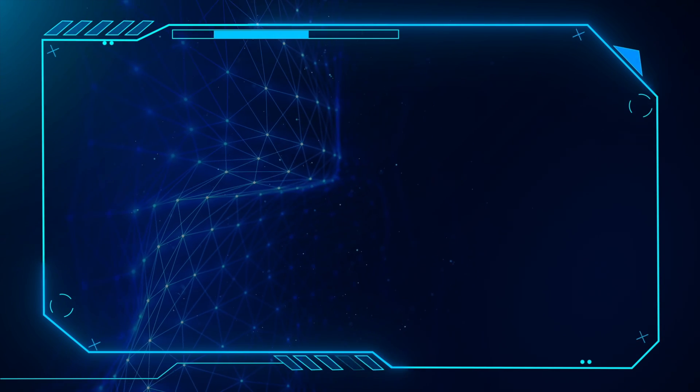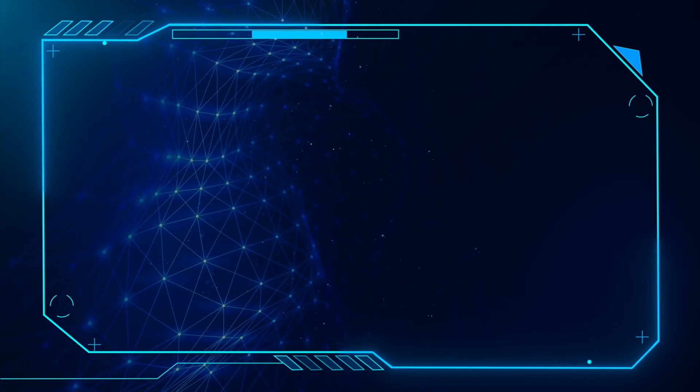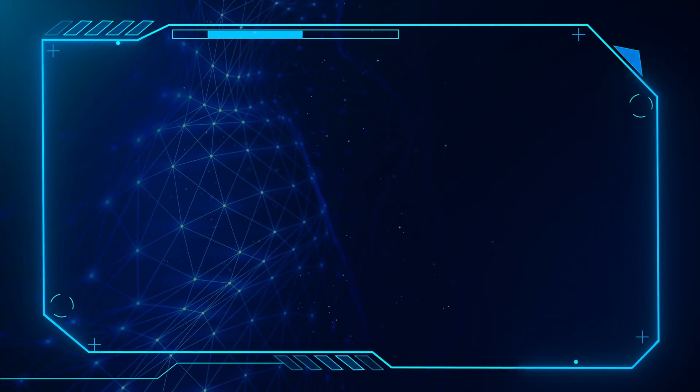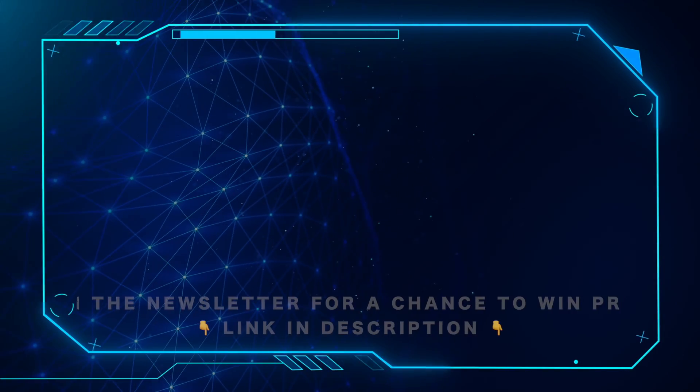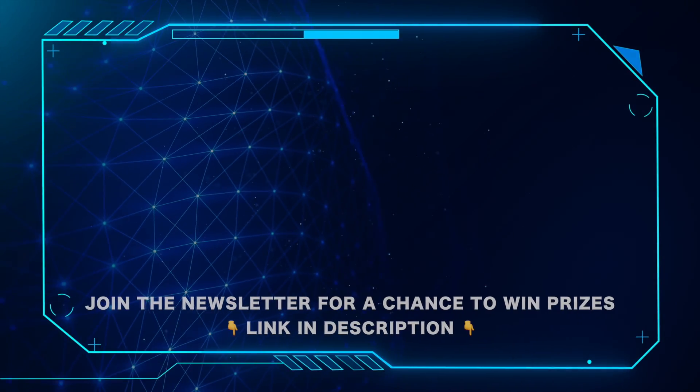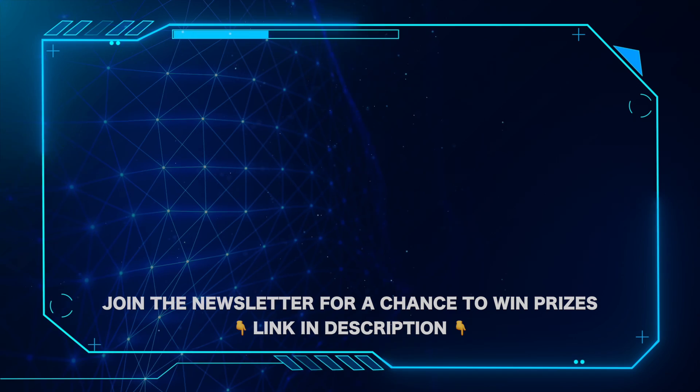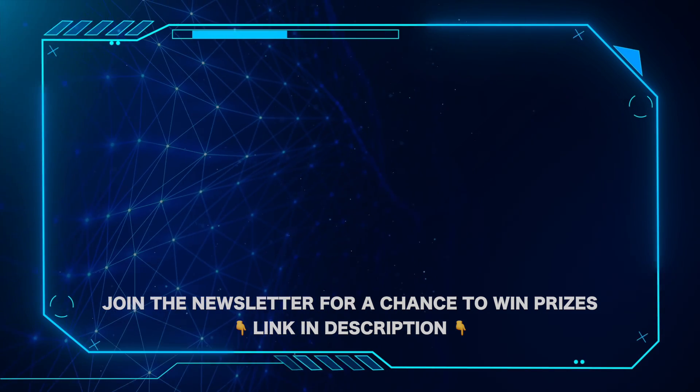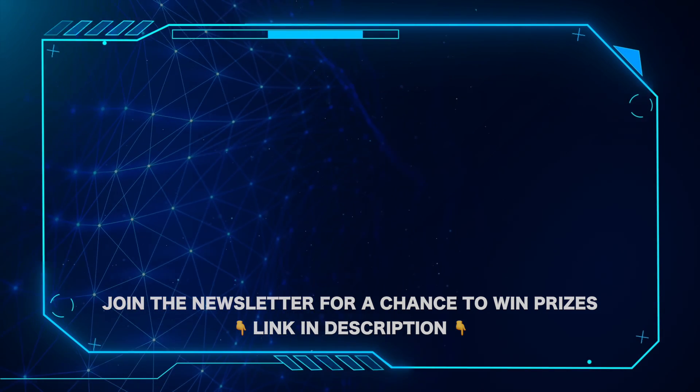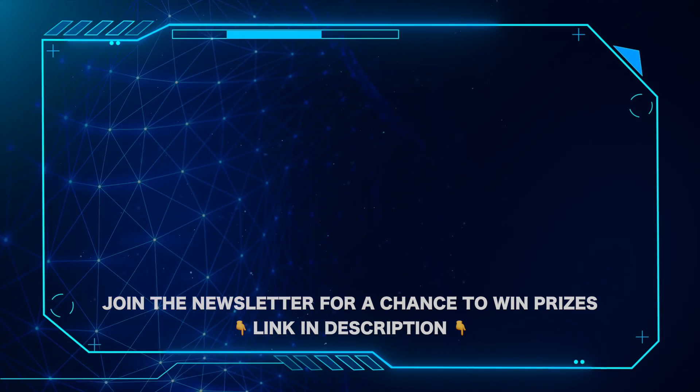That's all for this video. Don't forget to like and subscribe. For important Microsoft news and updates, and a chance to win prizes, be sure to hit the link in the description and join our newsletter today.